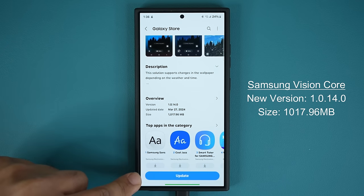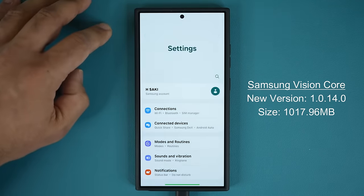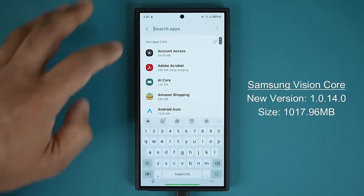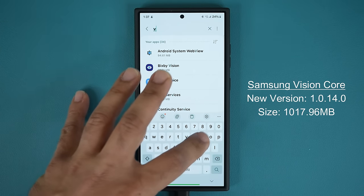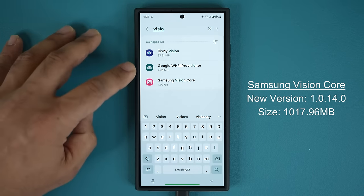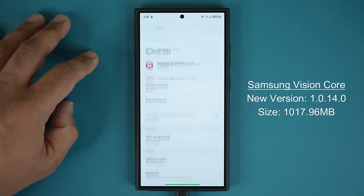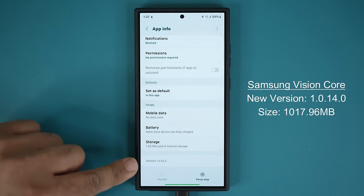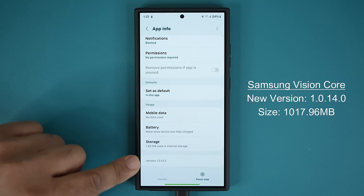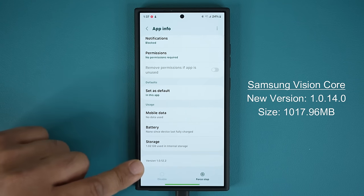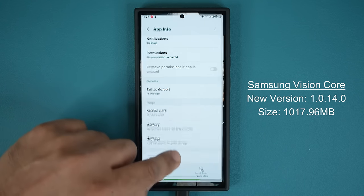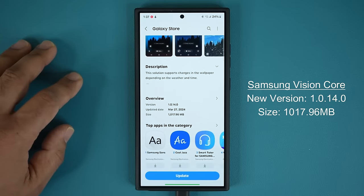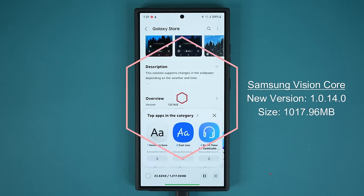Before I tap on update, I'm going to go to settings real quick and look for the Vision Core to see what the current version is, so you guys can also check yours. The current version is 1.0.12.2. So let's tap on update.